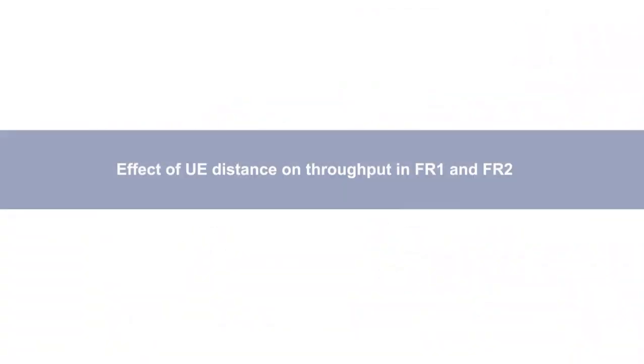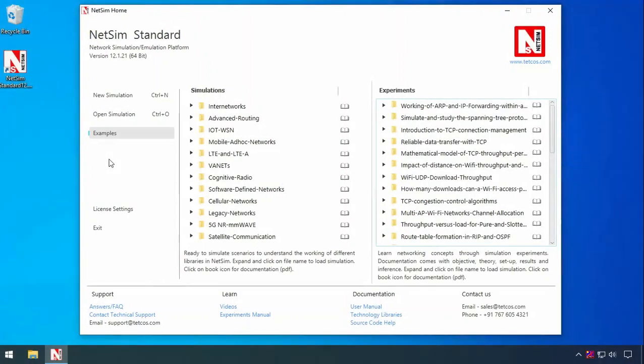We now turn to the NetSim built-in example: effect of UE distance on throughput in both FR1 and FR2. To open the example, go to NetSim home screen, examples,